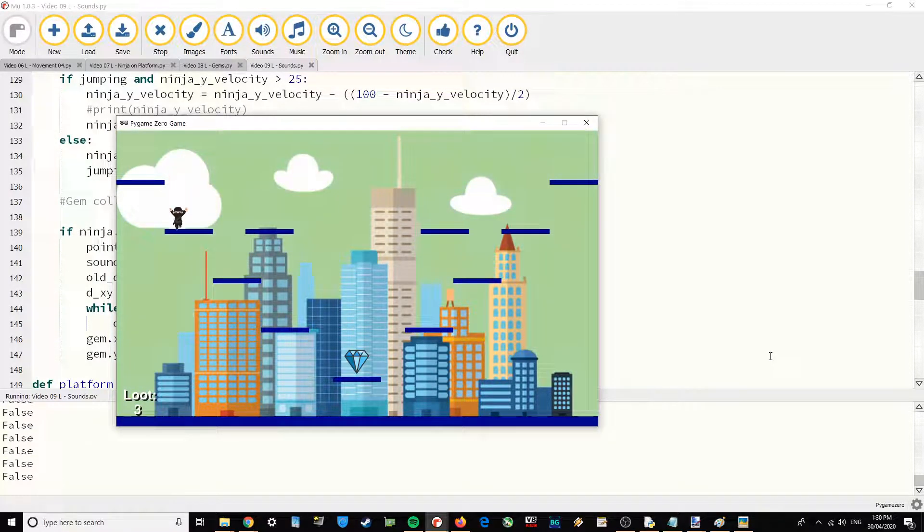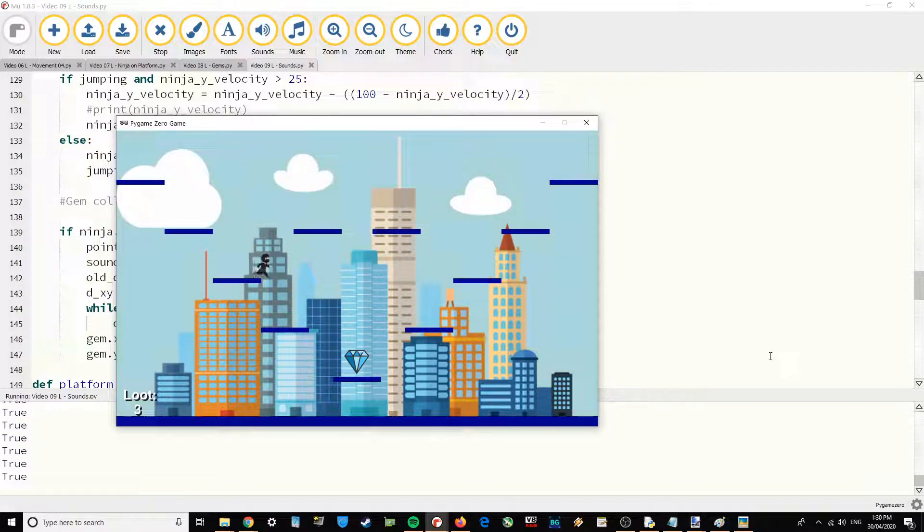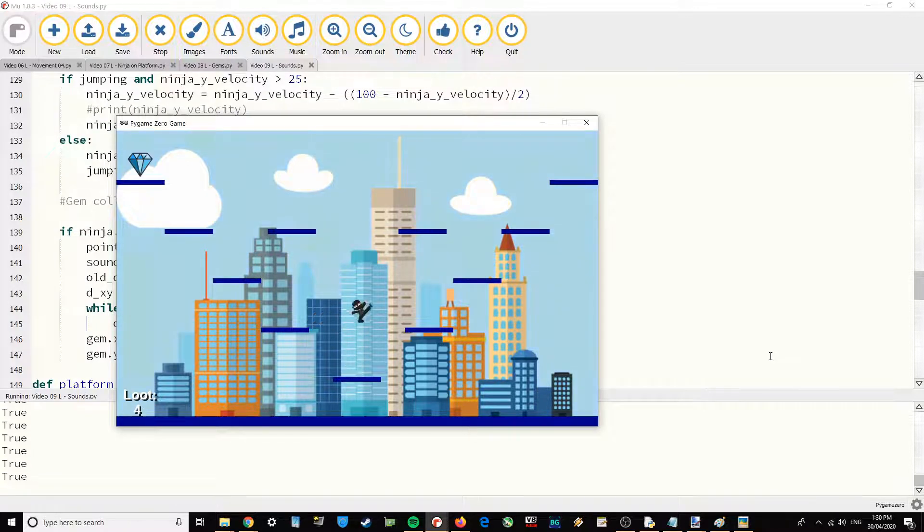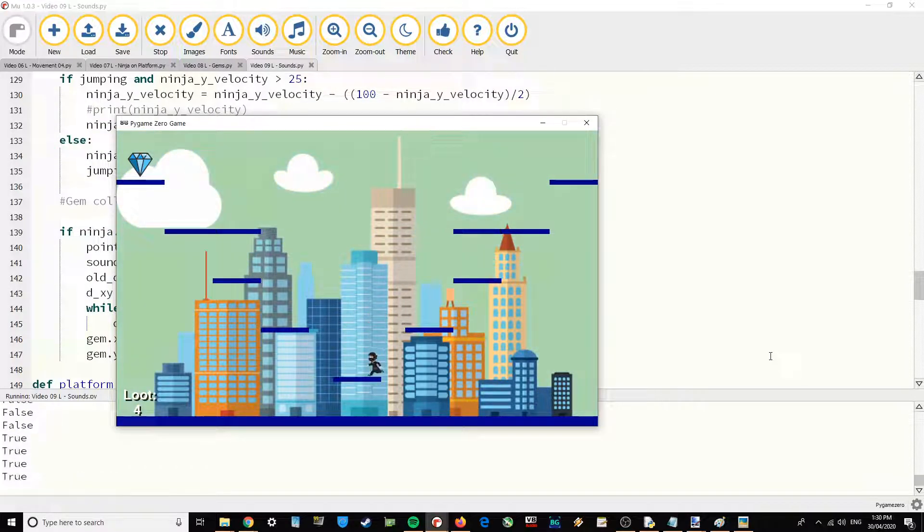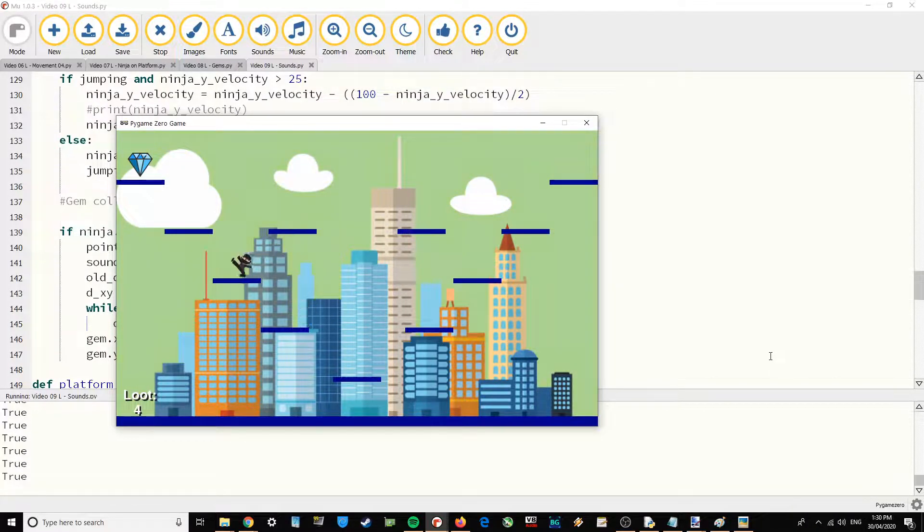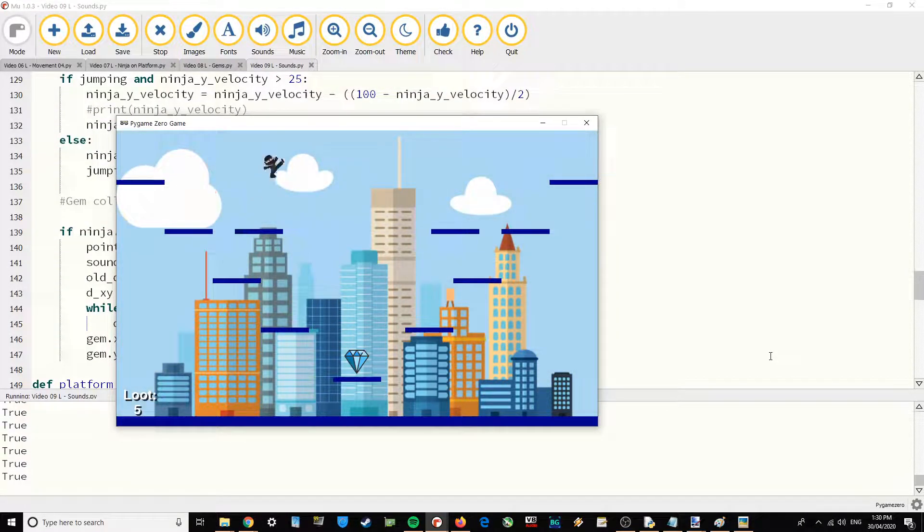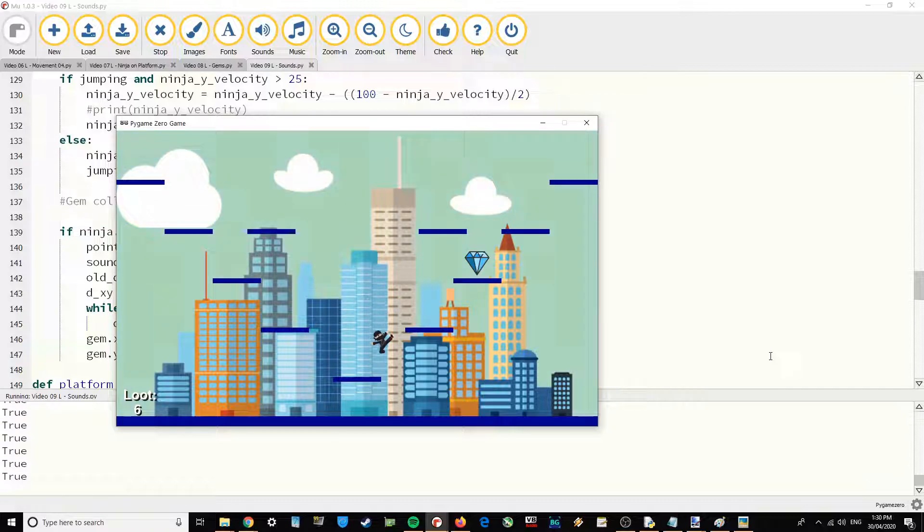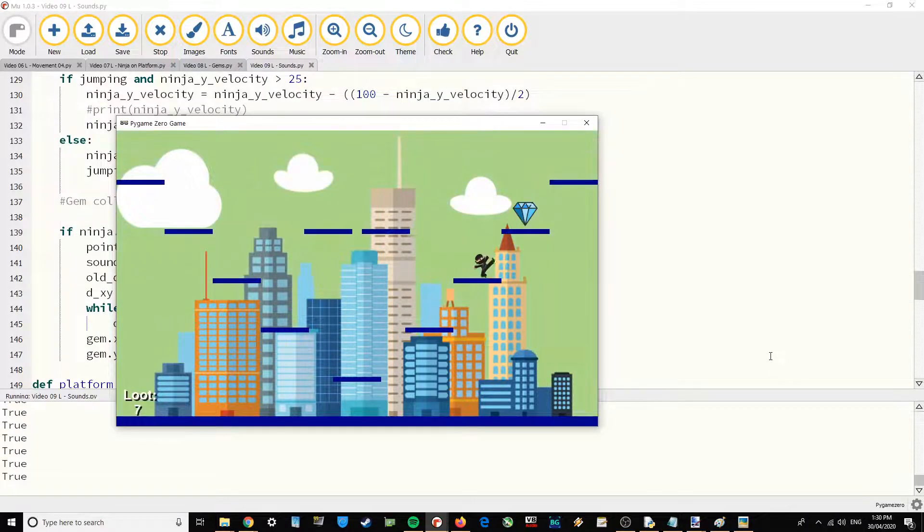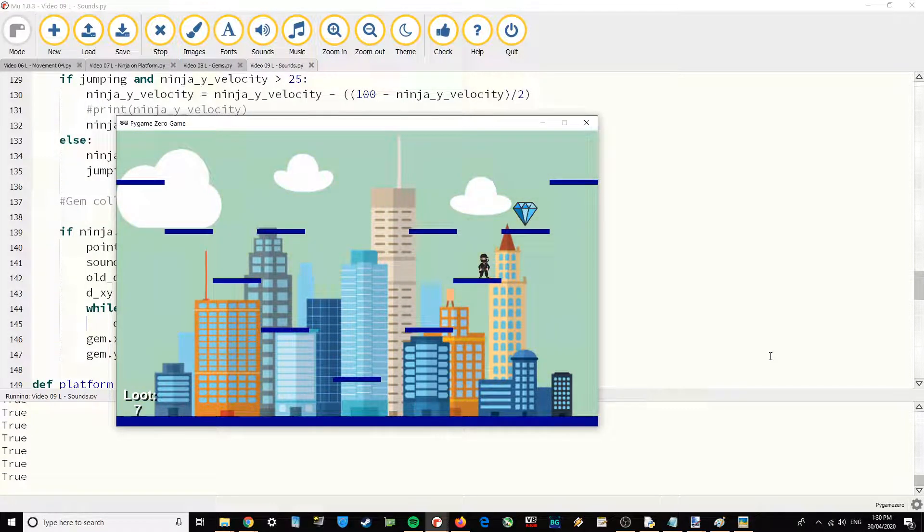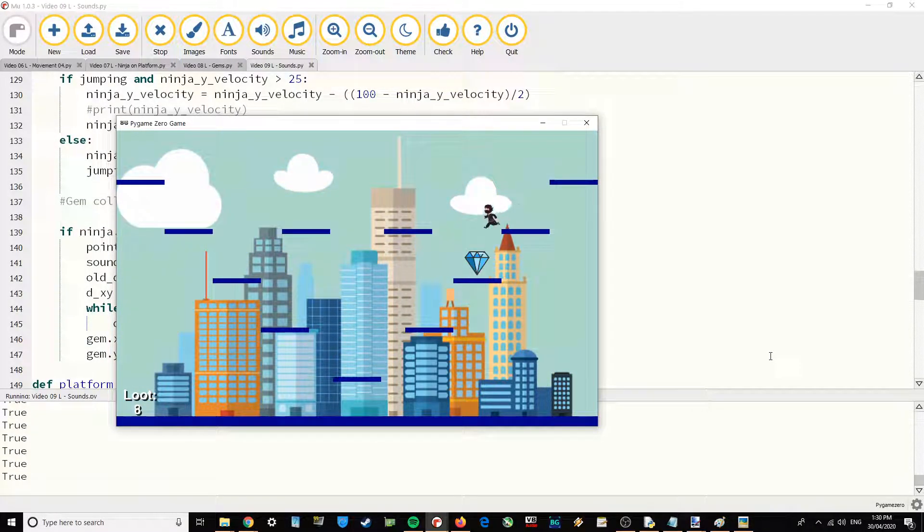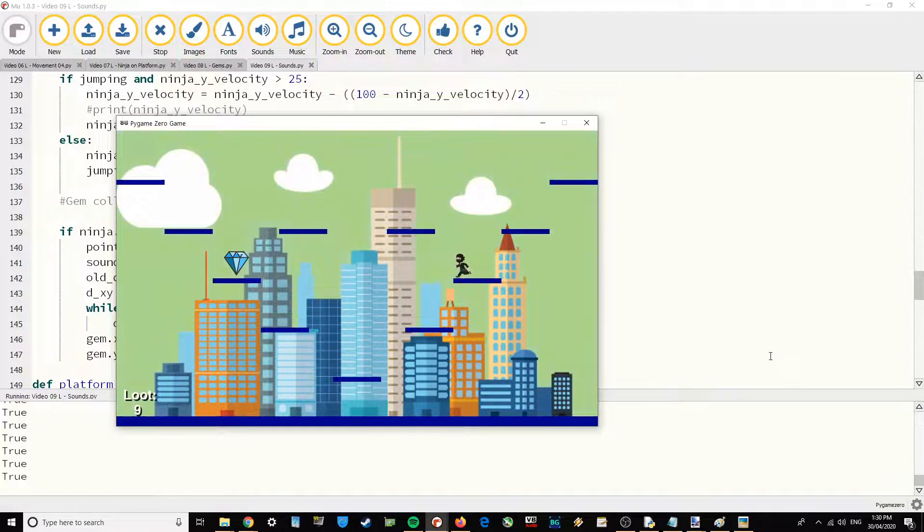Maybe you could add in multiple players. By duplicating the code for the Ninja, making Ninja 2, Ninja 3, Ninja 4. Maybe you could have multiple players all playing at the same time, all chasing after gems.